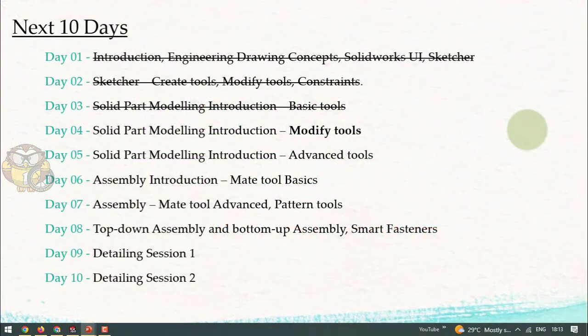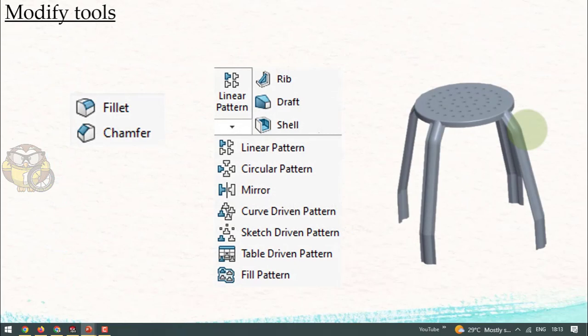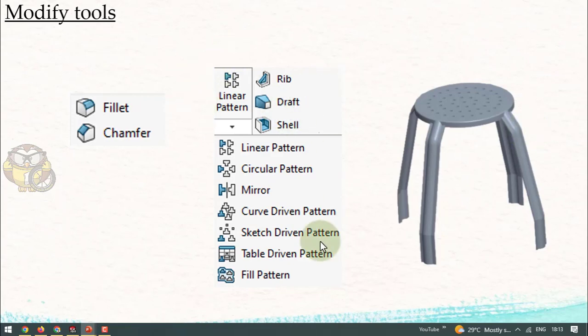In SolidWorks today we are going to discuss about modify tools in part modeling. Modify tools are important — last class we discussed basic tools used to create basic models, and the next class we will discuss advanced tools. These two tools are very useful for changing from basic to advanced level.